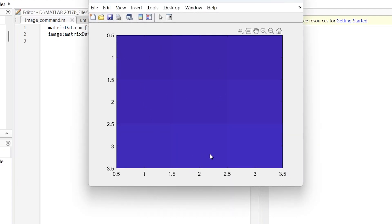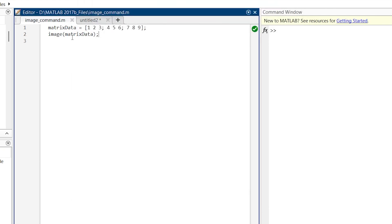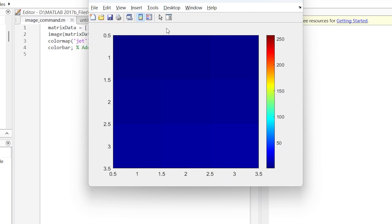And this is how you get an image. Let me enhance the example a bit. We are adding two lines: colormap jet and colorbar. Now let's run it again. Here you can see the color map is jet, and here you can see the color bar for jet.